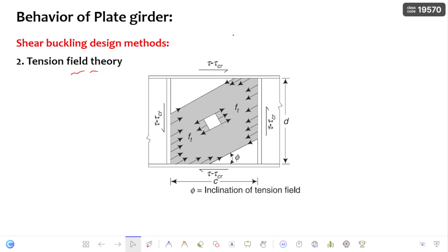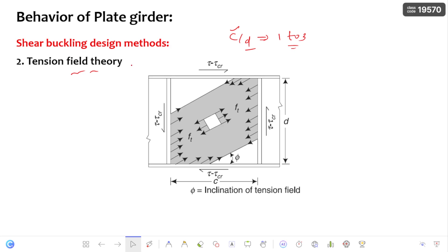Whenever the c/d ratio — where c is the spacing between transverse stiffeners and d is the depth of the web — lies between 1 and 3, the tension field theory provides considerable post-buckling shear strength due to the tension field action. This theory is applied to a certain range of girders to produce efficient design, and additional strength is provided due to the tension field action.